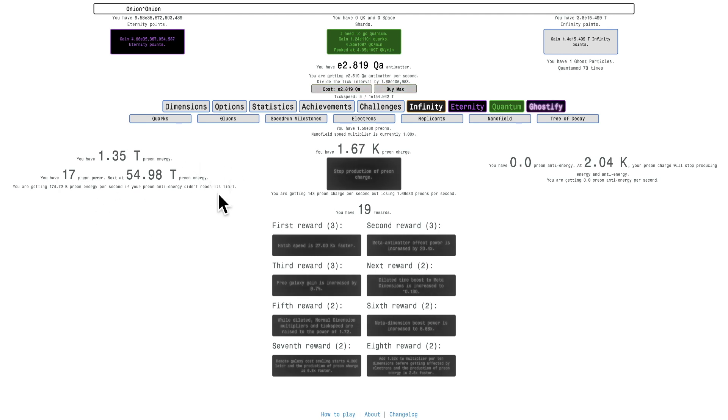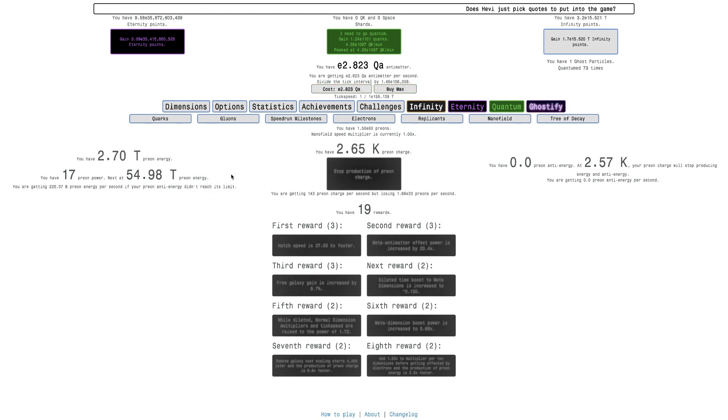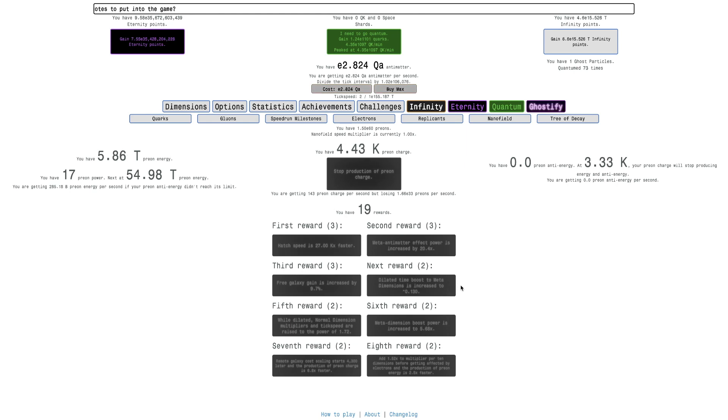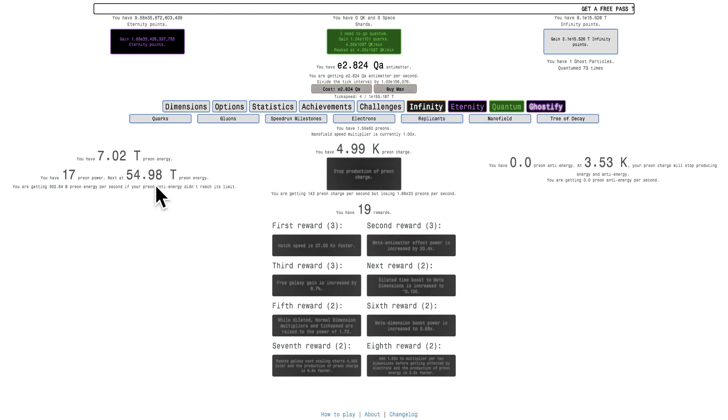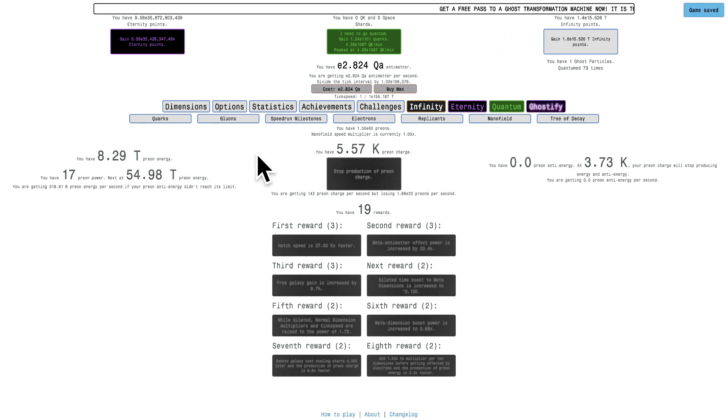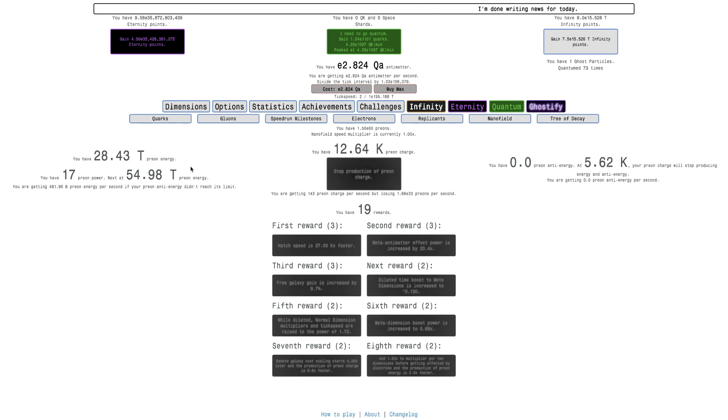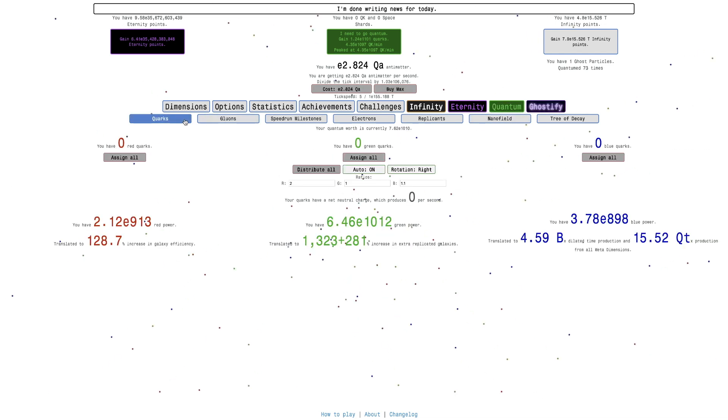I have almost E3 quadrillion antimatter. It's pretty insane. I don't think I'm really going to be able to get much out of it, but it's just fun to see how OP I can make Nanofield. I think I'm going to need somewhere near E19 Prion Energy to get 20 rewards. And it's not all that good. I mean, it's good, but I just like to see. I'm just going to quantum.